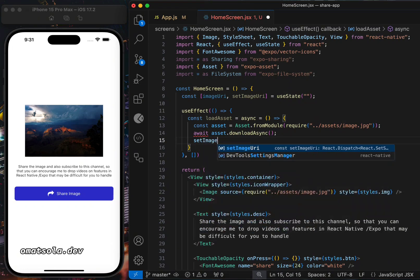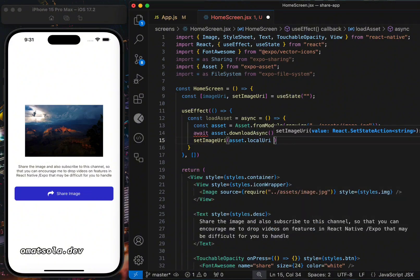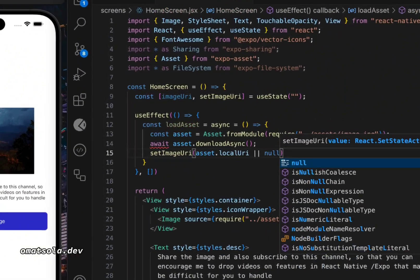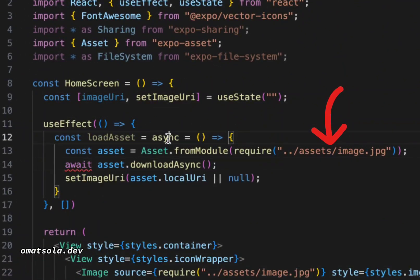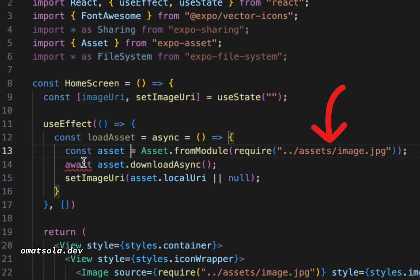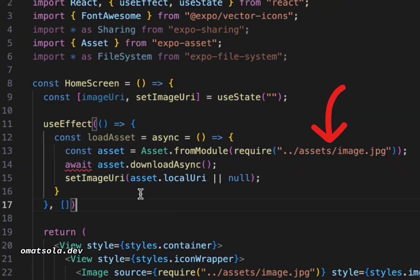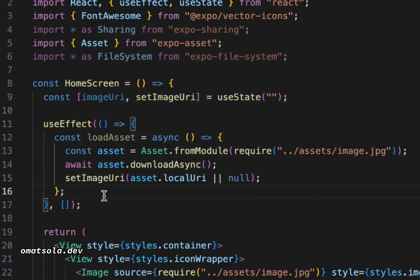This is where we'll load our image from. I'm passing in the image here. If we're getting our image from a link, we can also pass the URL into this particular place, and our load asset function will download the image for us before we share it.